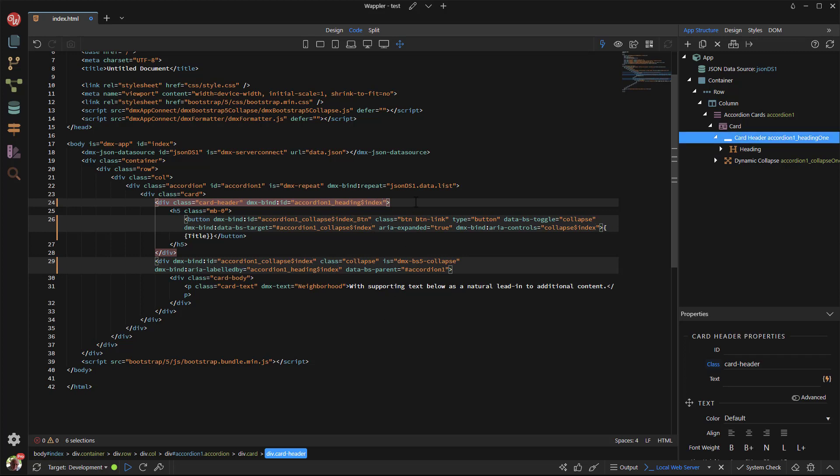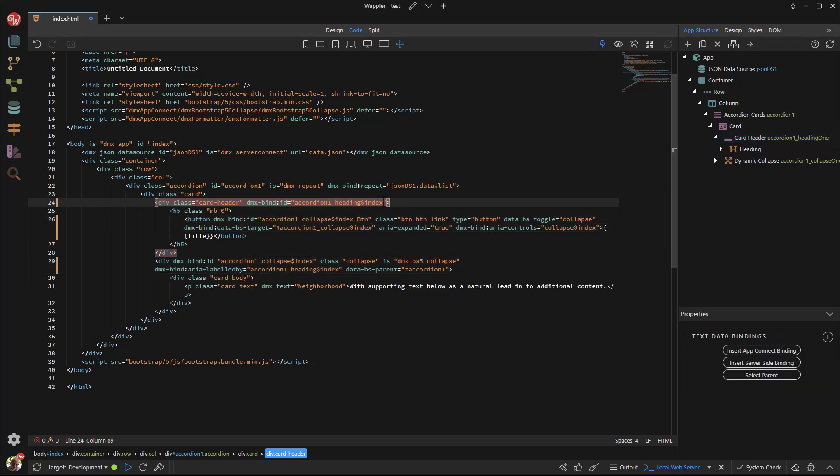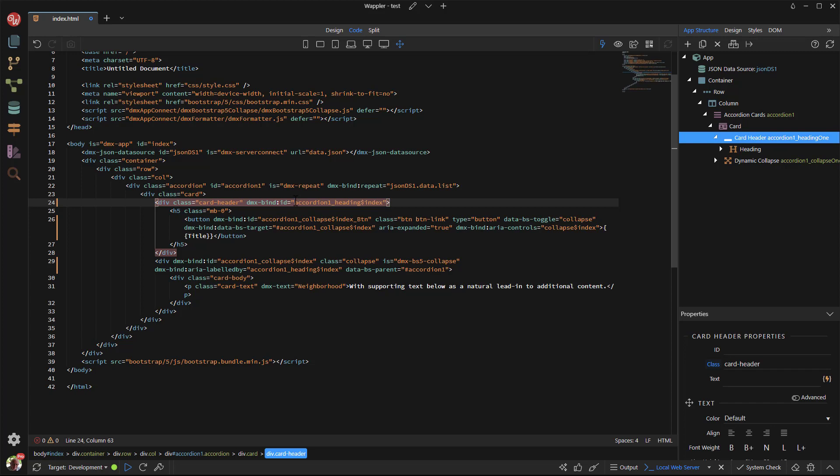Lastly, I need to make the values of the attributes palatable to AppConnect. For the IDs, this is a matter of adding single quotes and a plus sign.